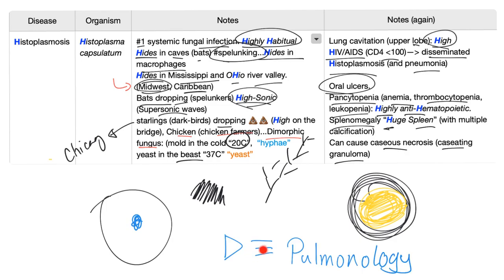I've talked about most of the lung diseases on my playlist called pulmonology. You'll find it in this channel.